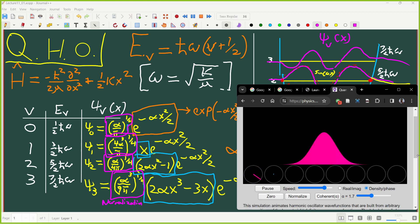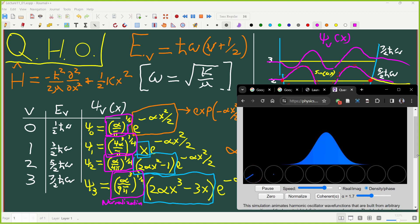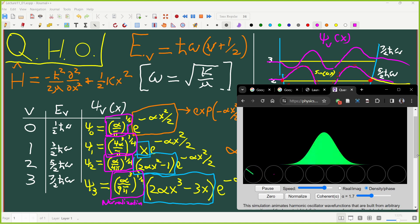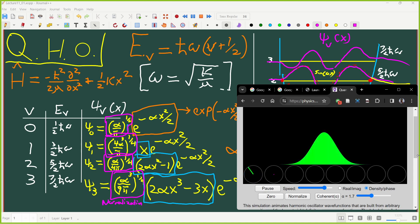Our measurement of the bond length would give us an average right here in the middle, and an error proportional to the width of the standard deviation of this distribution. You can see it kind of jiggles back and forth. This is the ground state — the lowest energy state of the molecule. This is what the bond does when it has minimum energy. It's a cold bond.